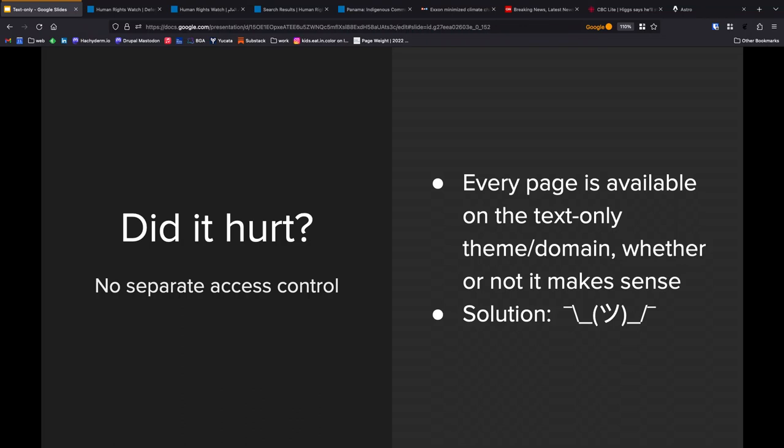Another thing, there's no separate access control. And this is maybe a good thing in terms of us not having to build things. It's a bad thing in terms of that every page that is available on the main website is technically available on text.hrw.org. And it's not extremely hard to browse through text.hrw.org and then find a page that is very much obviously not built for you to see.